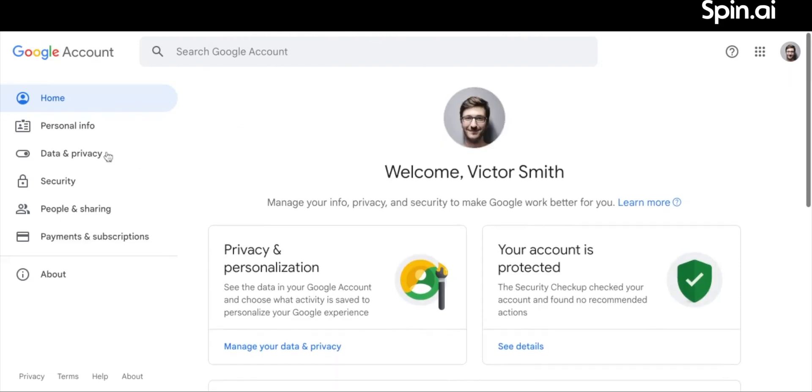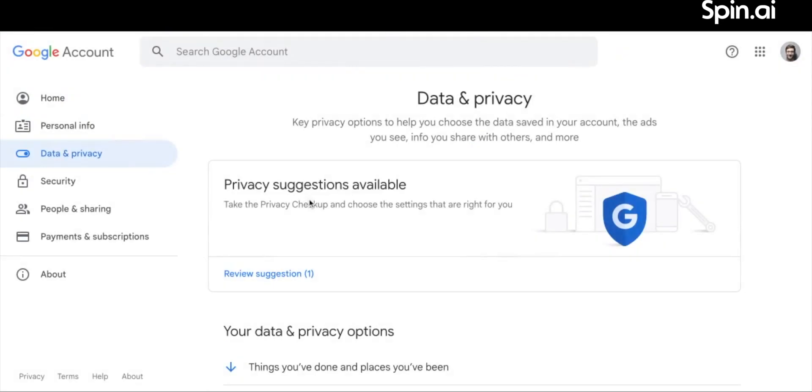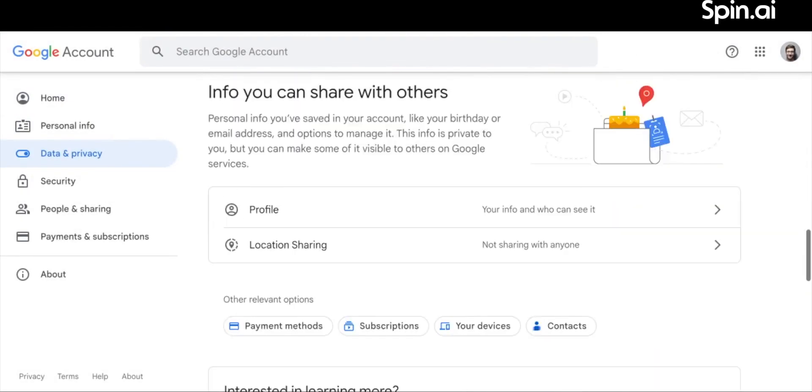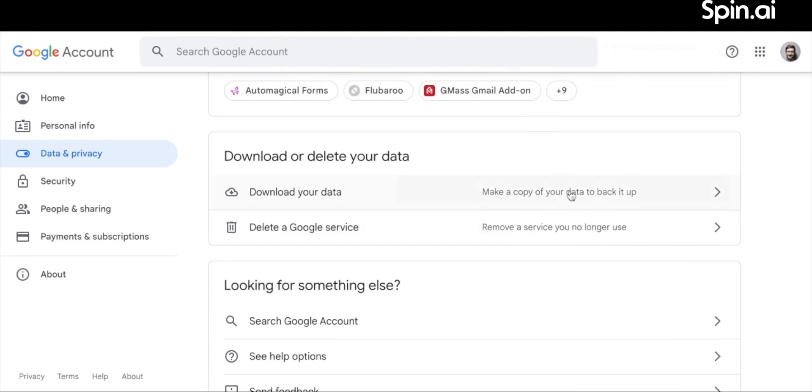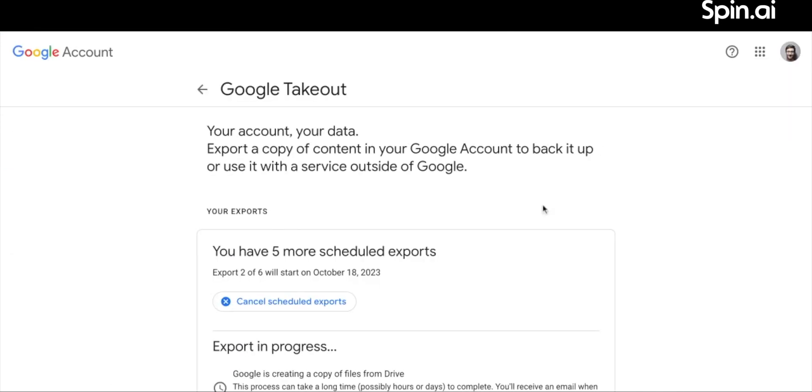In the left side panel, click Data and Privacy. Scroll down and find the Download or Delete your data section. Choose Download your data. You will then be redirected to the Takeout page.